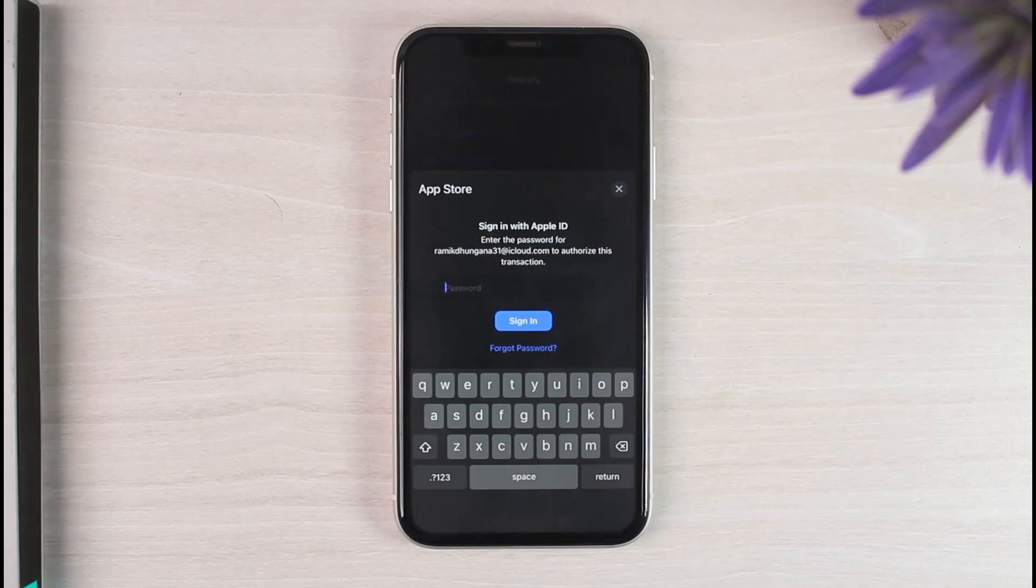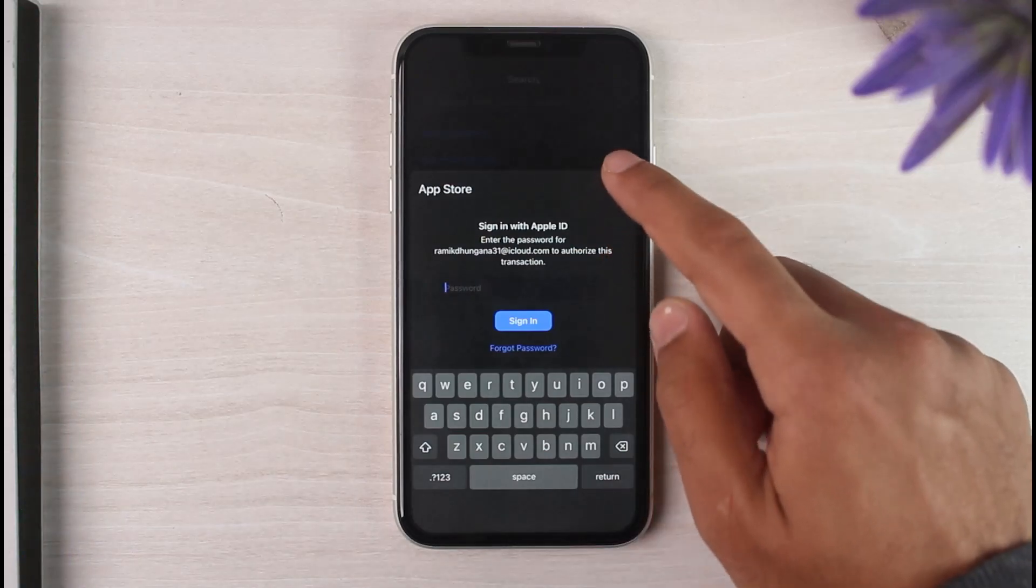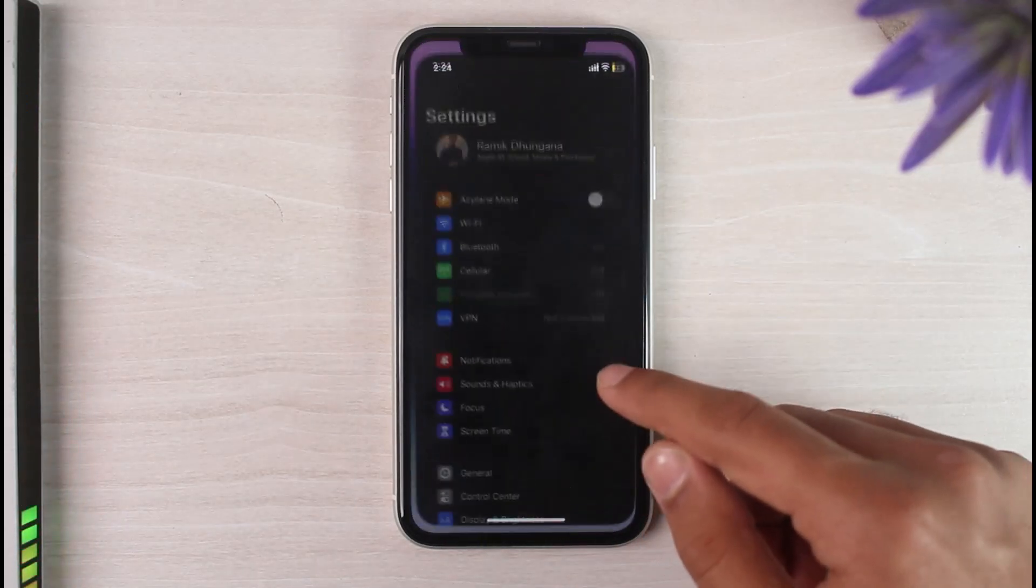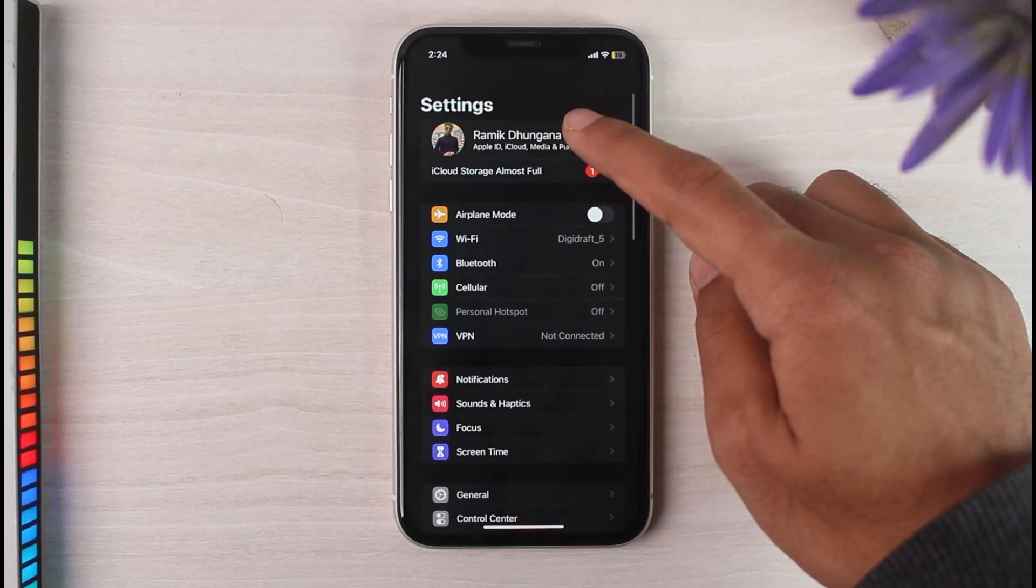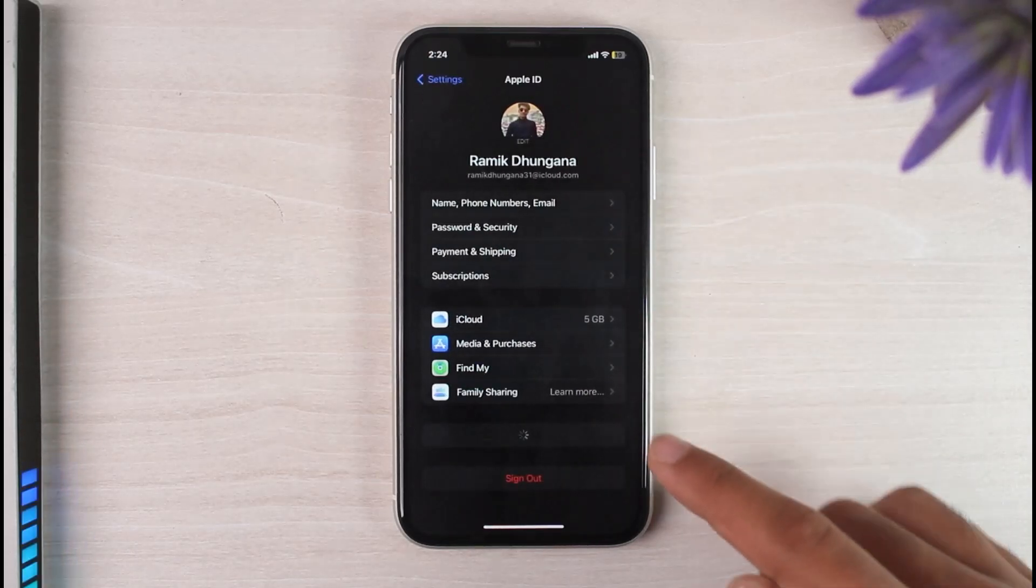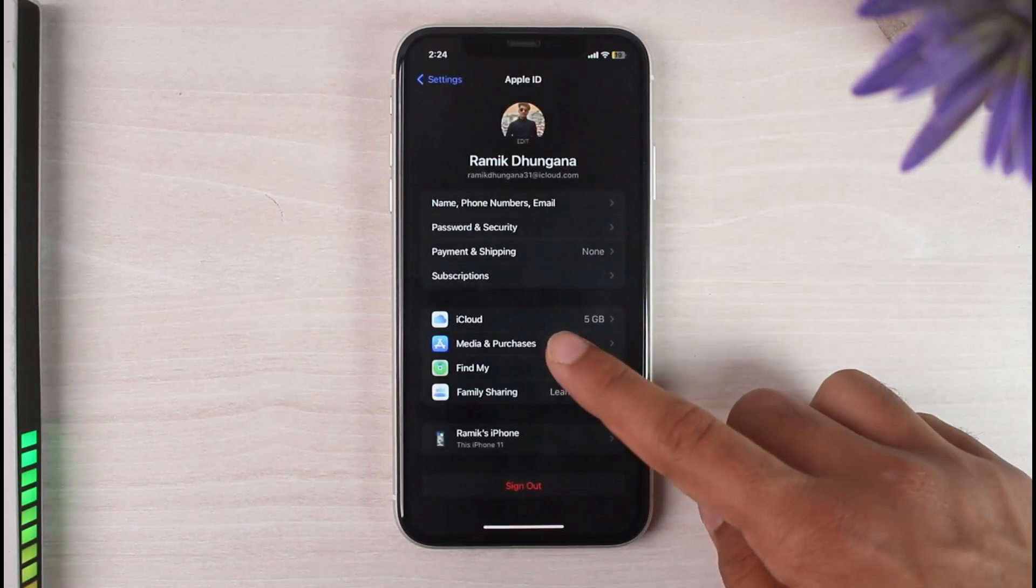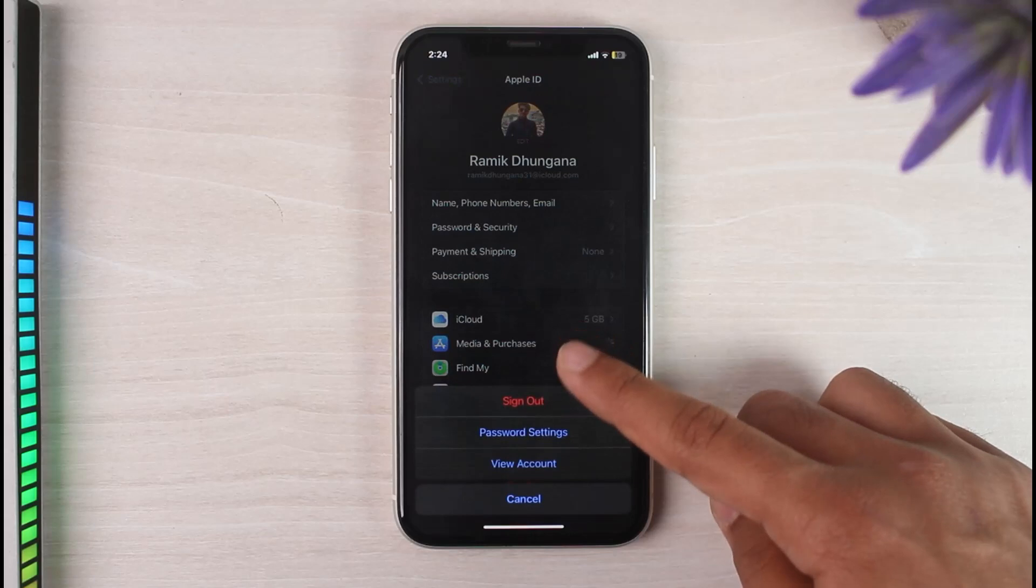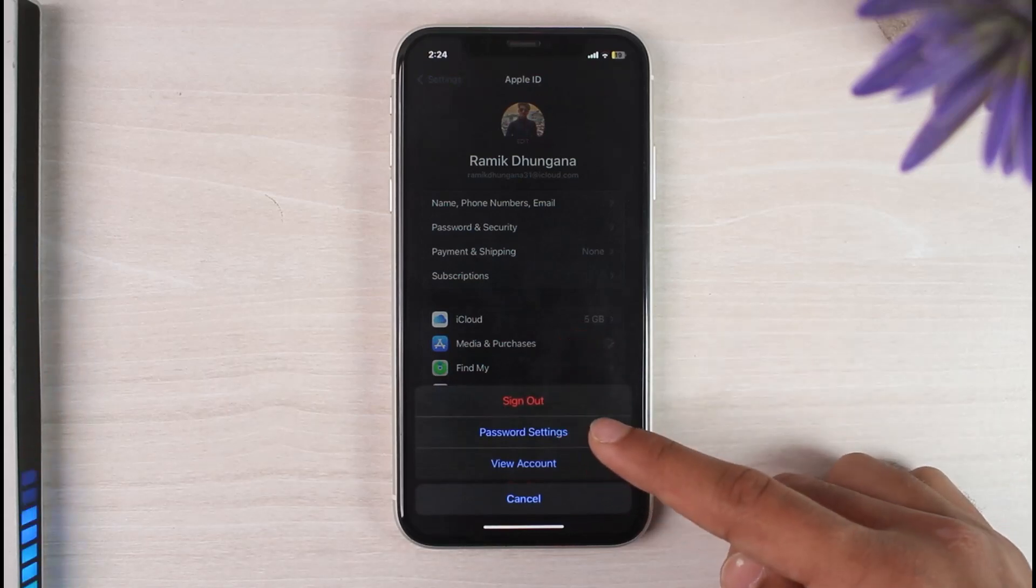After that, go to your Settings. Now tap on your name right over here. Now where it says Media and Purchases, simply tap on it and then tap on the second option which is Password Settings.